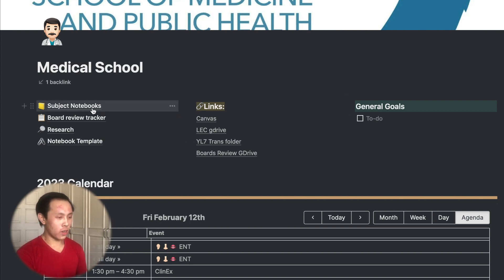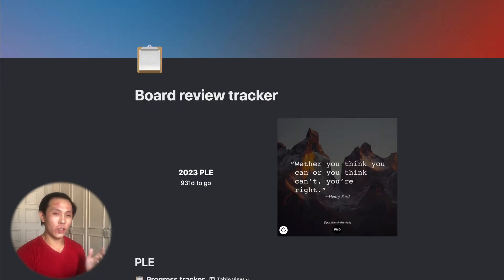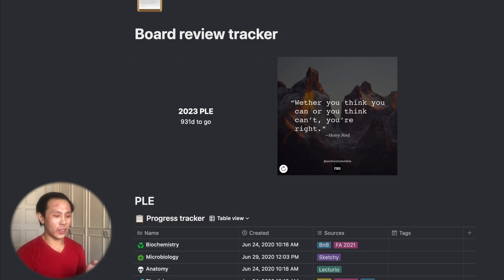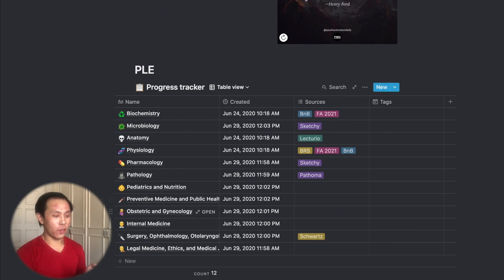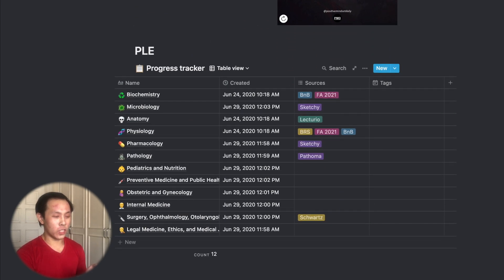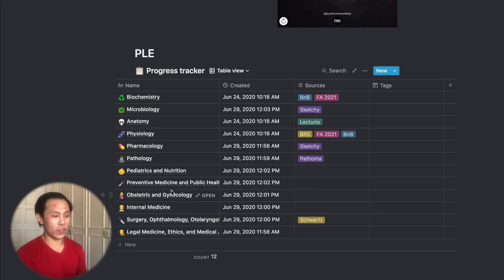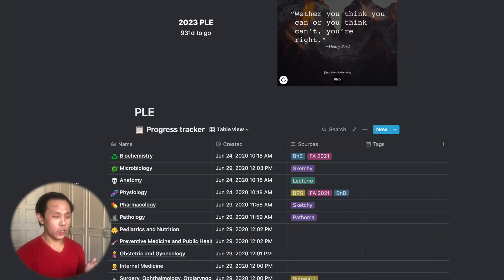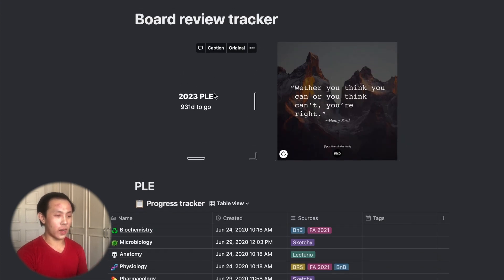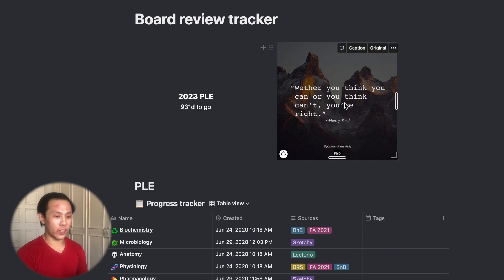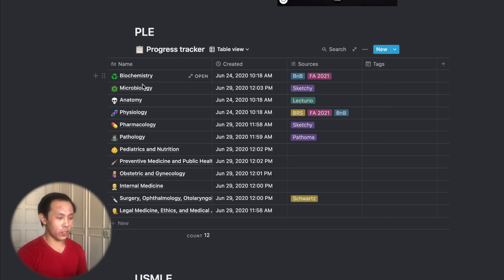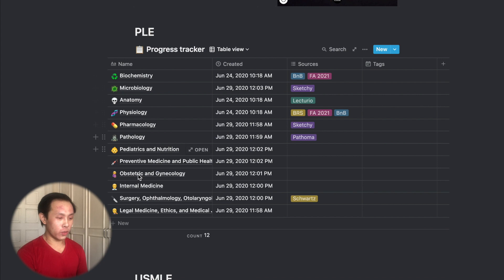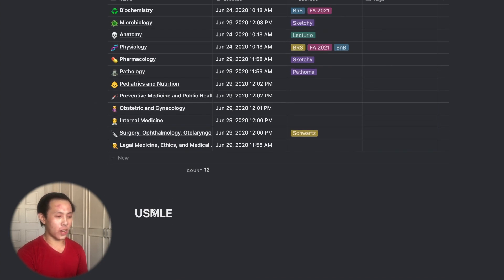So let's check out first my boards review tracker. So even though I'm taking the boards in still two years' time, I decided to make this tracker early so that once I start studying for the physician licensure exam in the Philippines, I already have a nice tracker to work with. So I don't have to waste time making one once I do start studying. So above here, you can see I have a countdown, which is also again from Indify. And then here, I have a quote of the day, which I also got from Indify. So these are just custom links that I embedded on Notion. Here, these are all the subjects of the PLE. So they help me track my review once I do start reviewing. And then here, I have a countdown for USMLE once I eventually start also studying for the USMLE.